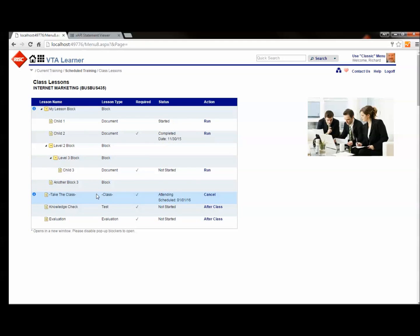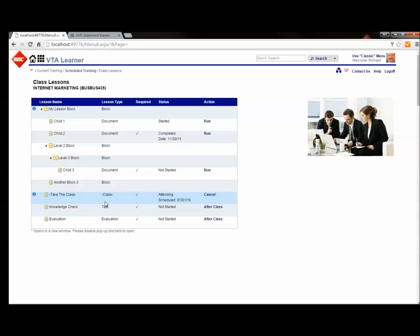The other thing I've got in this class is I've got a Take the Class lesson, a post-class test and evaluation. These are not CMI5 lessons, so in VTA we can blend CMI5 assignable units with other traditional VTA lessons.